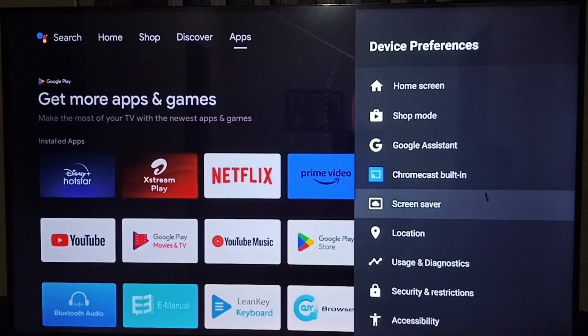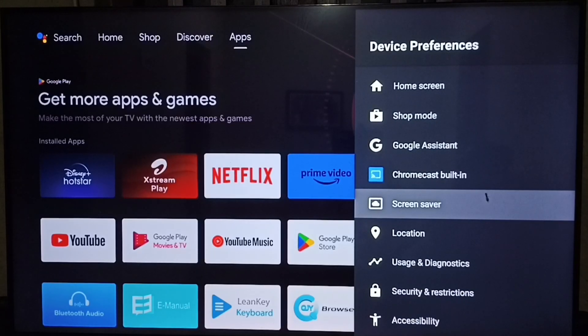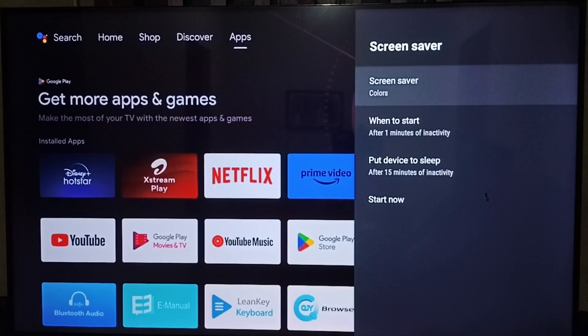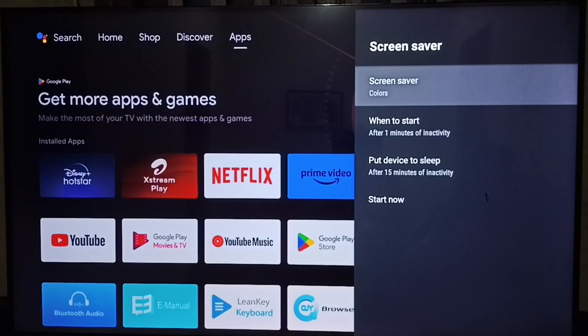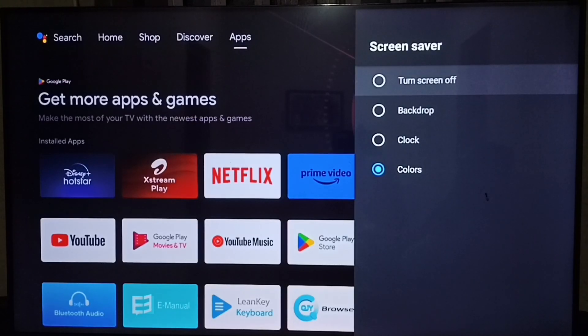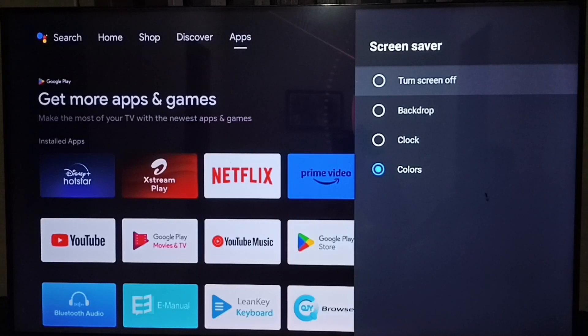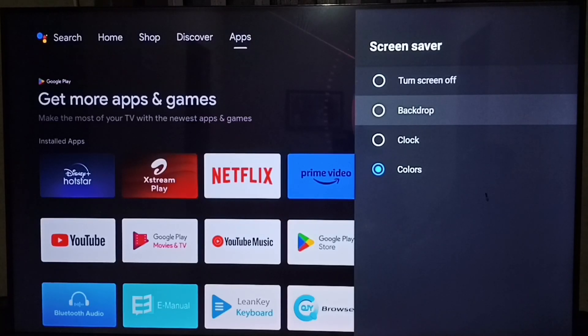Go down, select screensaver. Select the first option. Here we can turn on or off the screensaver. That is the first option.